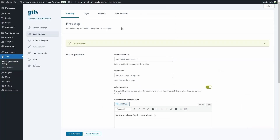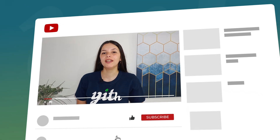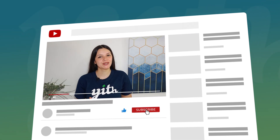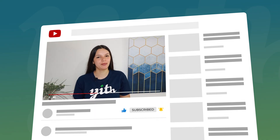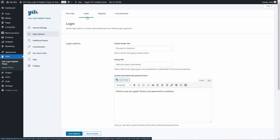Let's move on to the login step. If the user enters an email address or username linked to an existing account on your website, this will be the second step — the login step — where they can enter their password. But if the user enters a username or email that does not exist on the website, they will see the register form in the pop-up.